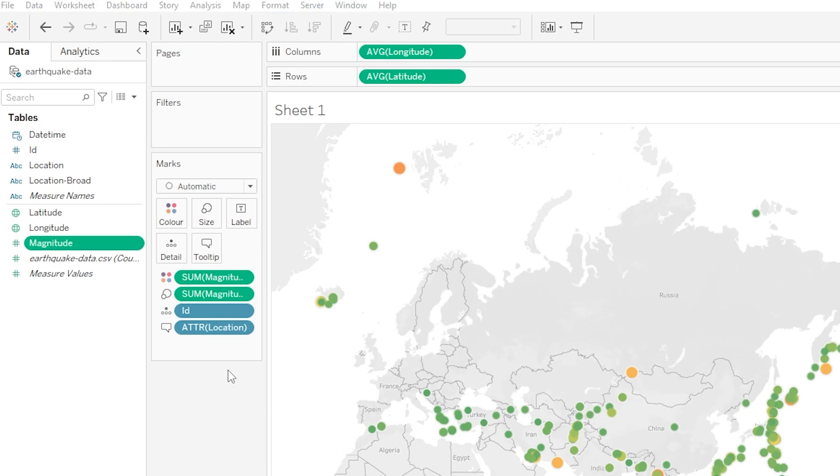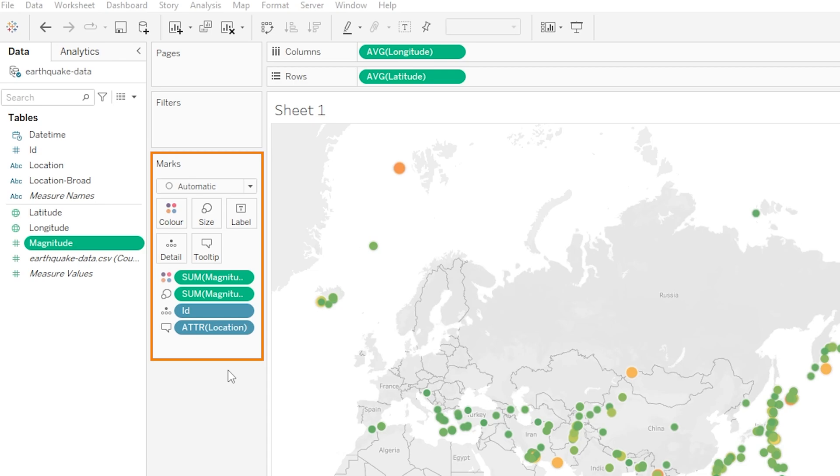Next, let's head over to marks here at the bottom of this middle panel. And this section here is formally known as the marks card and we've actually played around with this a little bit already so we're at least somewhat familiar with it which is great. Now marks are essentially what our visualization is using to show our data.